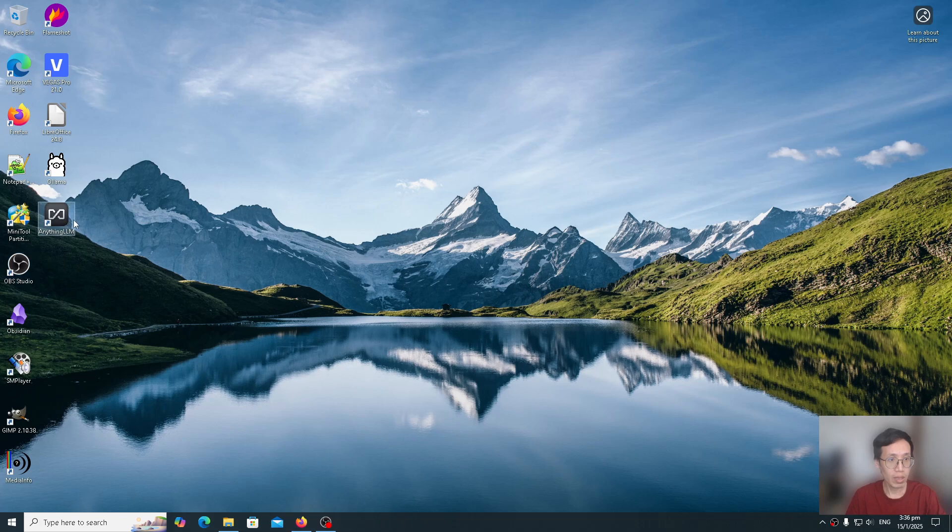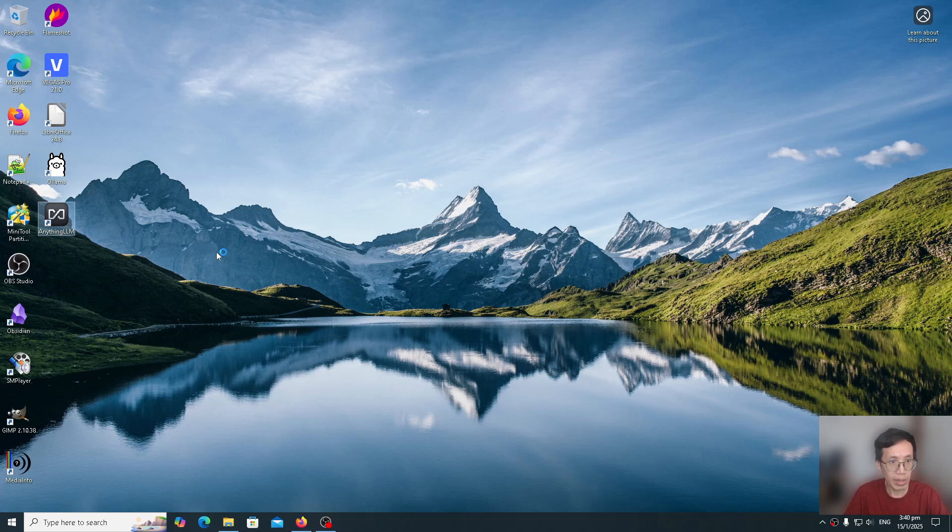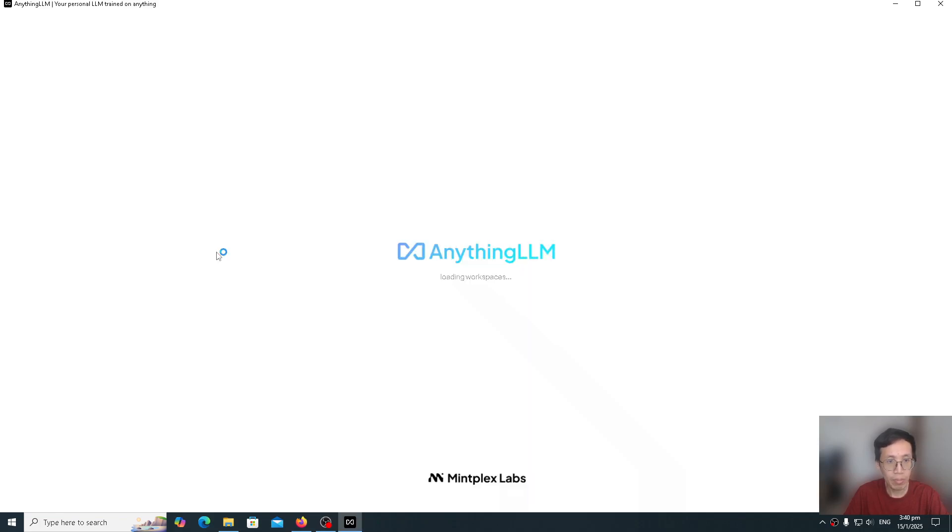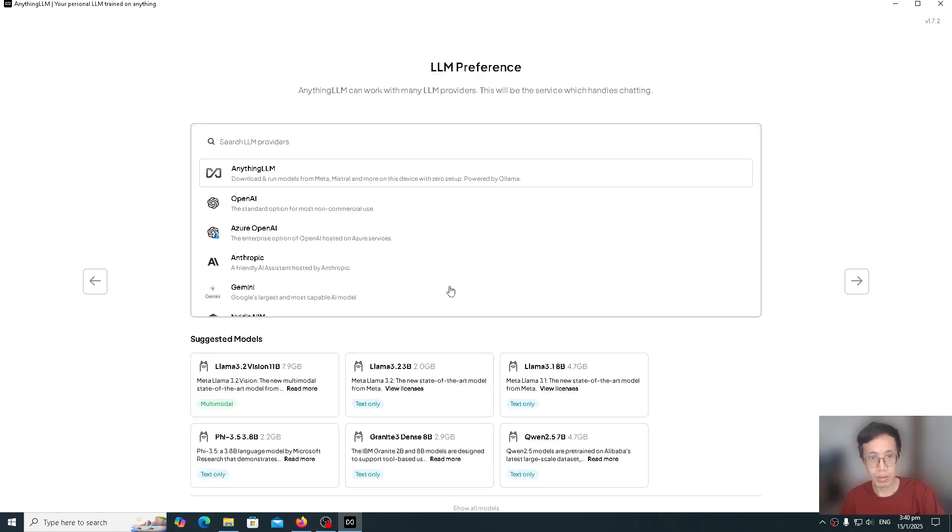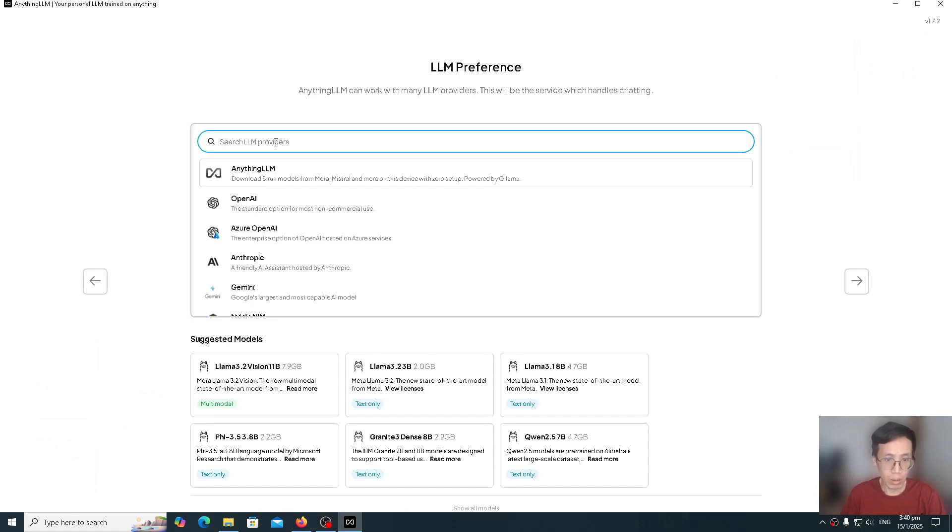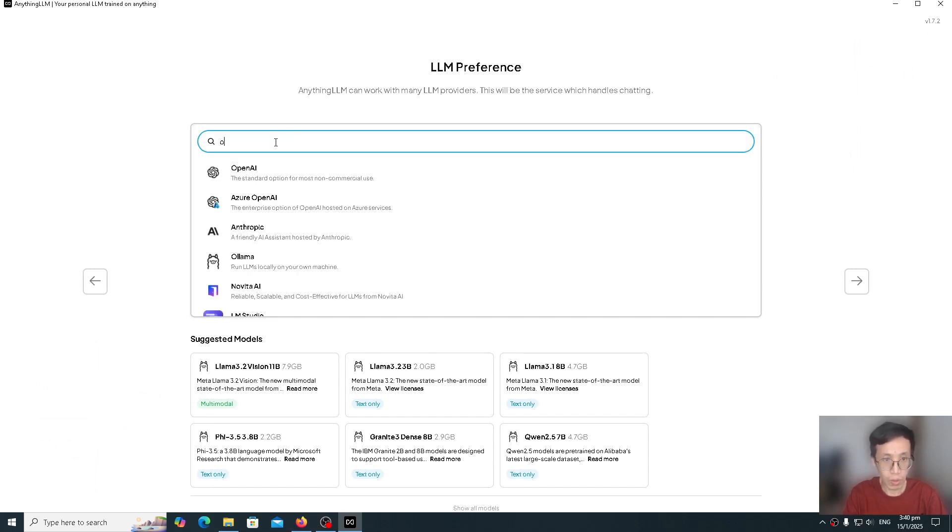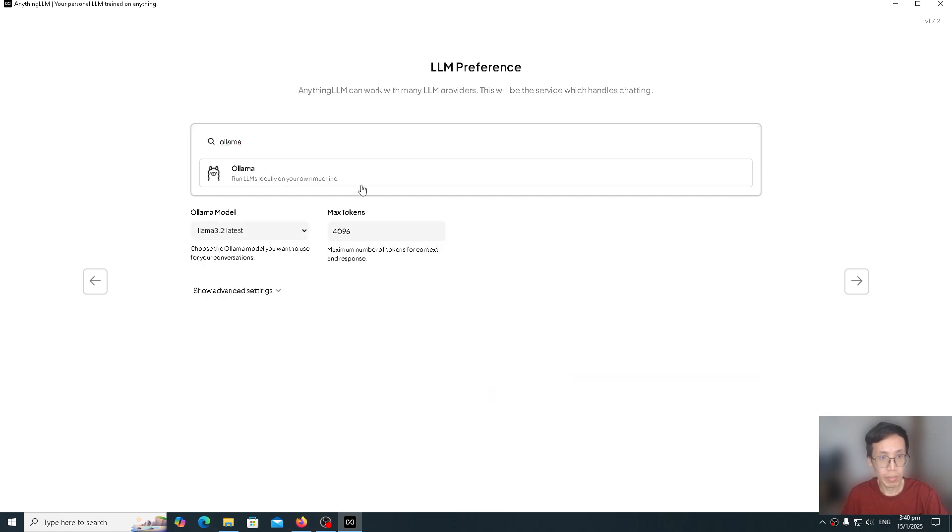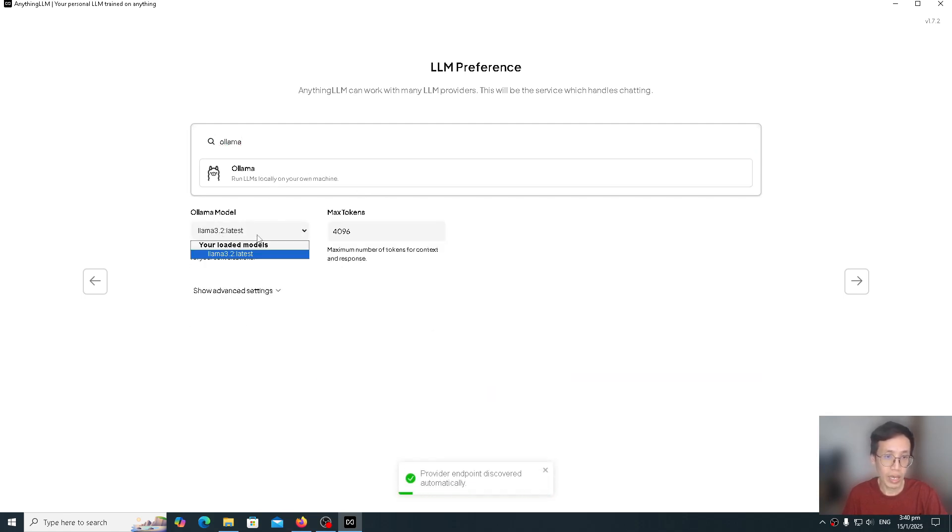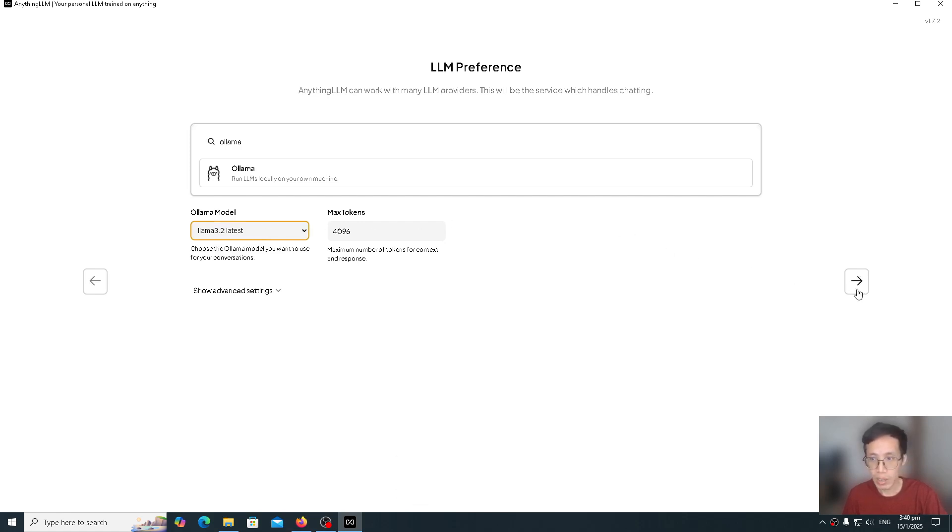Let's go to the desktop. And on desktop, you can see AnythingLLM, there's an icon there. Let's double click on AnythingLLM to start the program. We click on get started. The LLM provider we want, search for Ollama. We select Ollama here. We already selected the Ollama model that we have currently running. So let's click next.